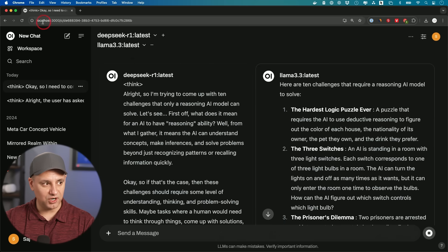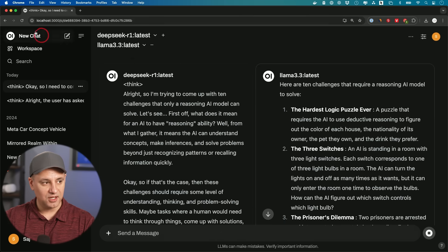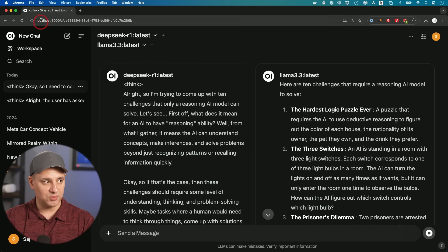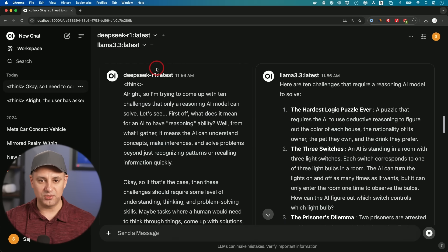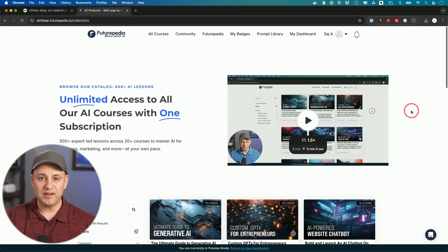And if you look at my URL, by the way, I'm on the browser, I'm on Chrome right here, but I'm not on the web. I'm on localhost 3000. This is running locally right now on my computer.